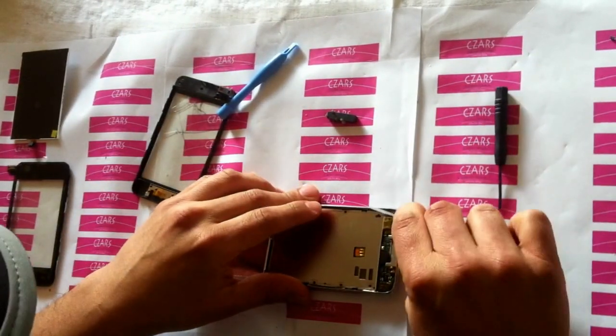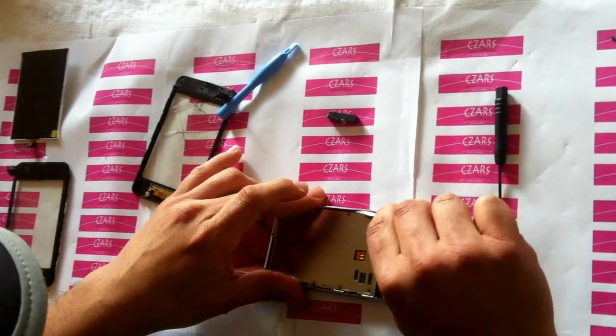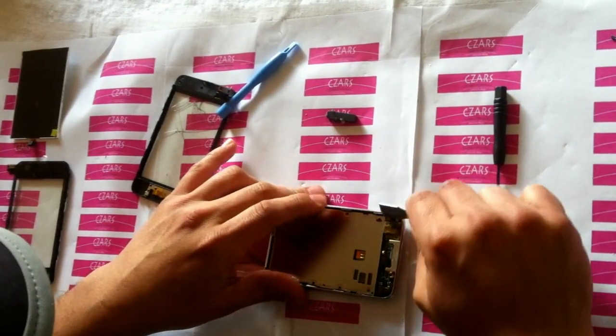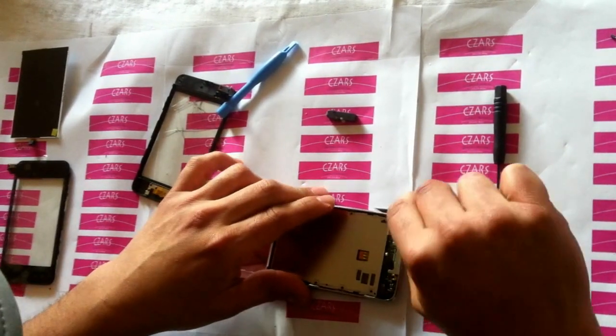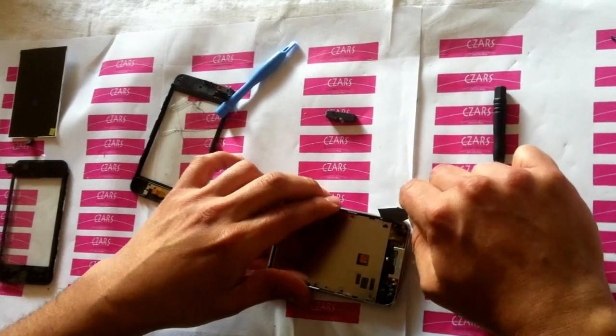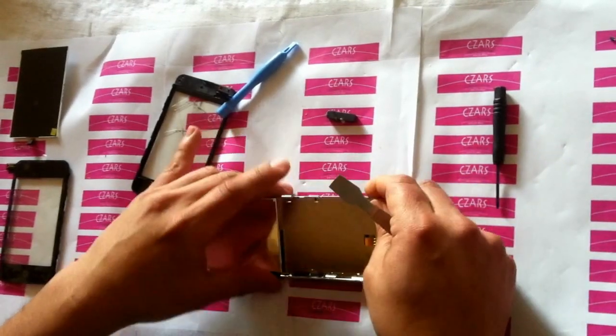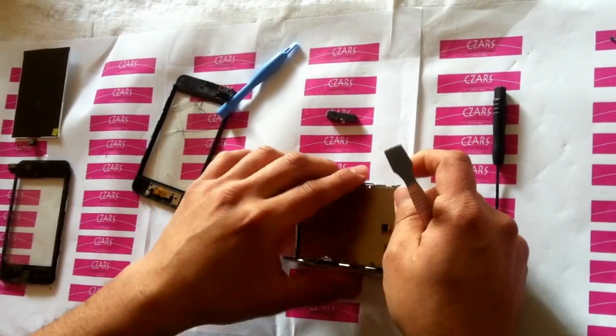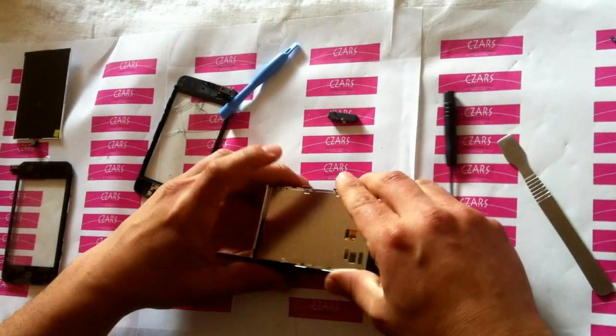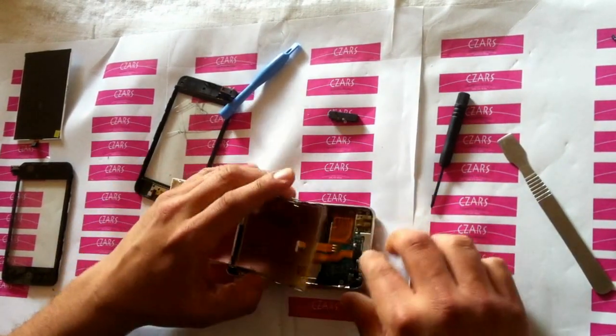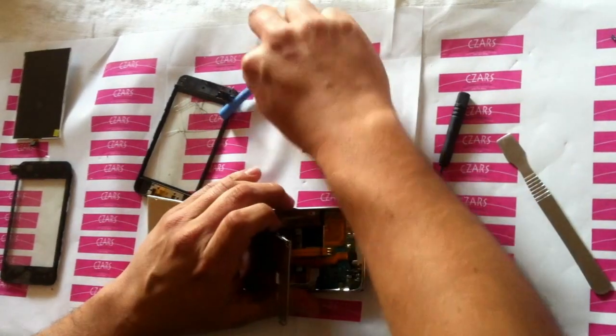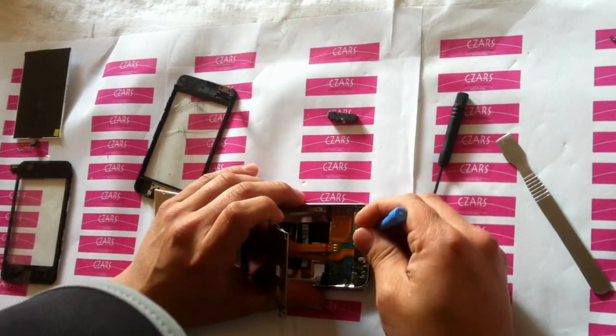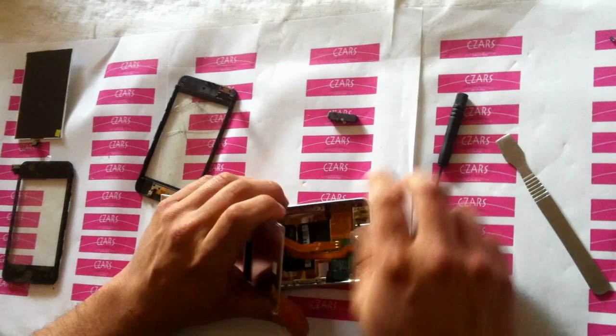You can use your little tool and carefully kind of wiggle this to the side. You'll see this is attached here, so you could either use your fingernail or just lift it up from here.